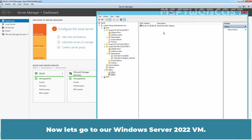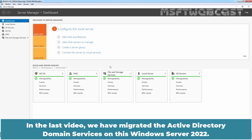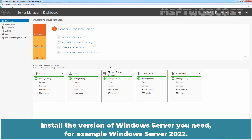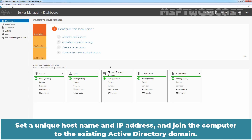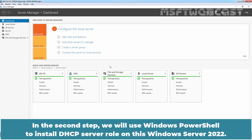Now let's go to our Windows Server 2022 VM. This is our Windows Server 2022 domain controller for msftwebcast.com. In the last video, we migrated Active Directory domain services to this Windows Server 2022. In the first step, you have to prepare a new server to which you are going to migrate the DHCP server role. Install the version of Windows Server you need — for example, Windows Server 2022 — set a unique hostname and IP address, and join the computer to the existing Active Directory domain. In this example, I am going to use our domain controller to host the DHCP server role.